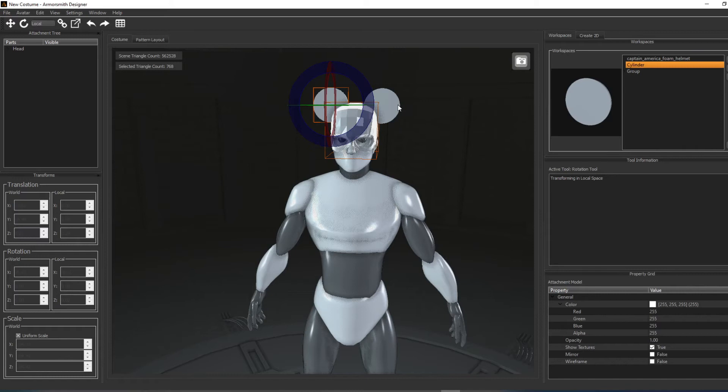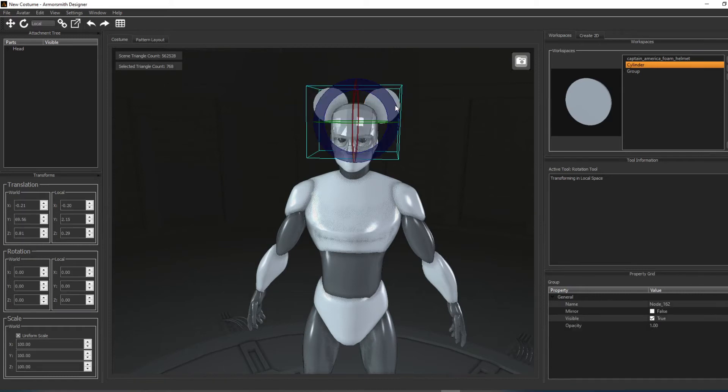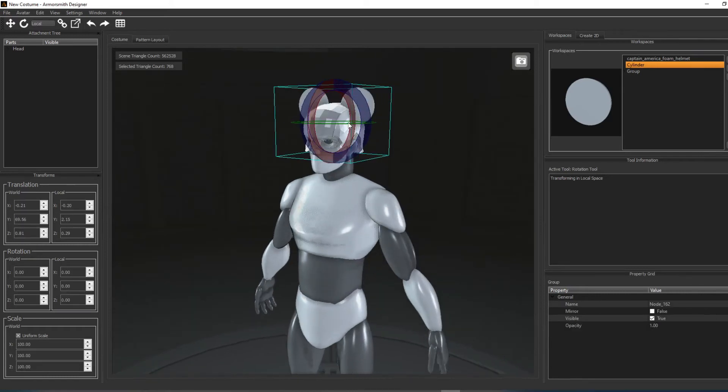Now if we group these parts together again, you can see that they transform as a single part.